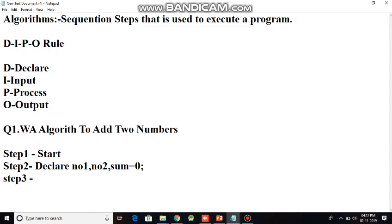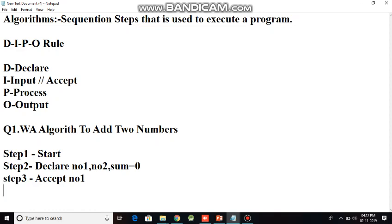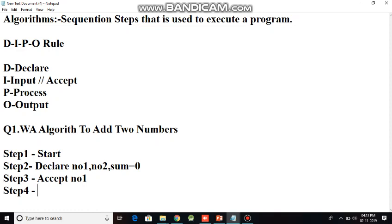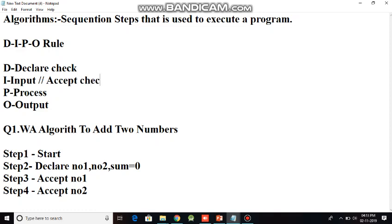After declare, the third step - after declare comes taking input. For taking input, we basically write something called accept. First I have to accept number one. You have to use the same variable name; there is no need for giving semicolon or anything. Next will be step four - accept number two. You can take input in two different steps. The variable name should be same. I have done my two parts - declare is done and I have even taken the input.